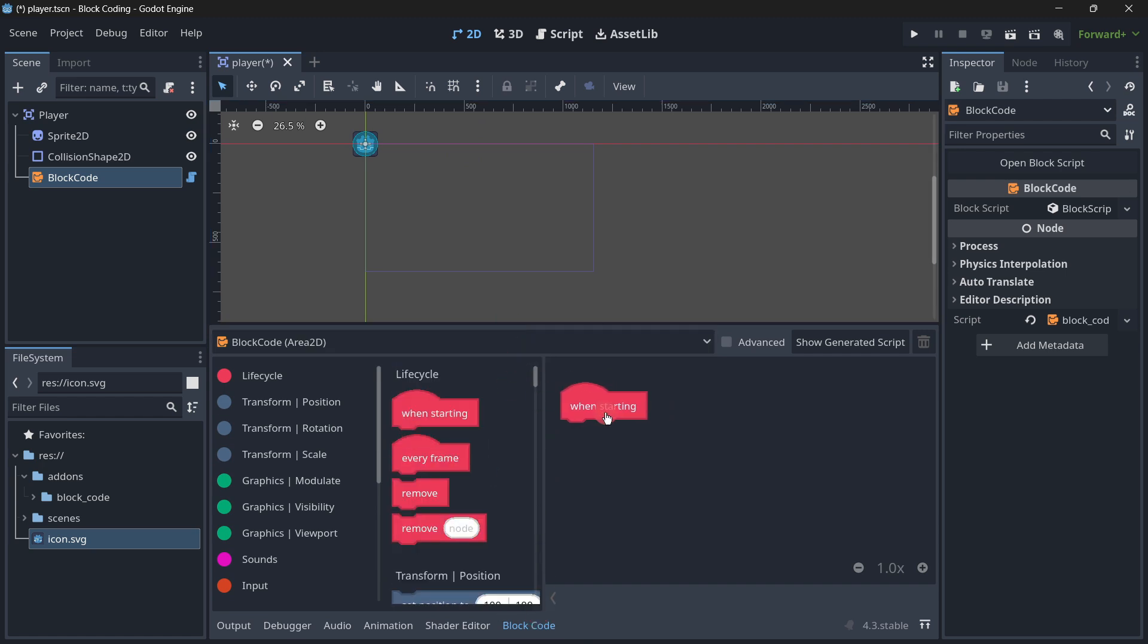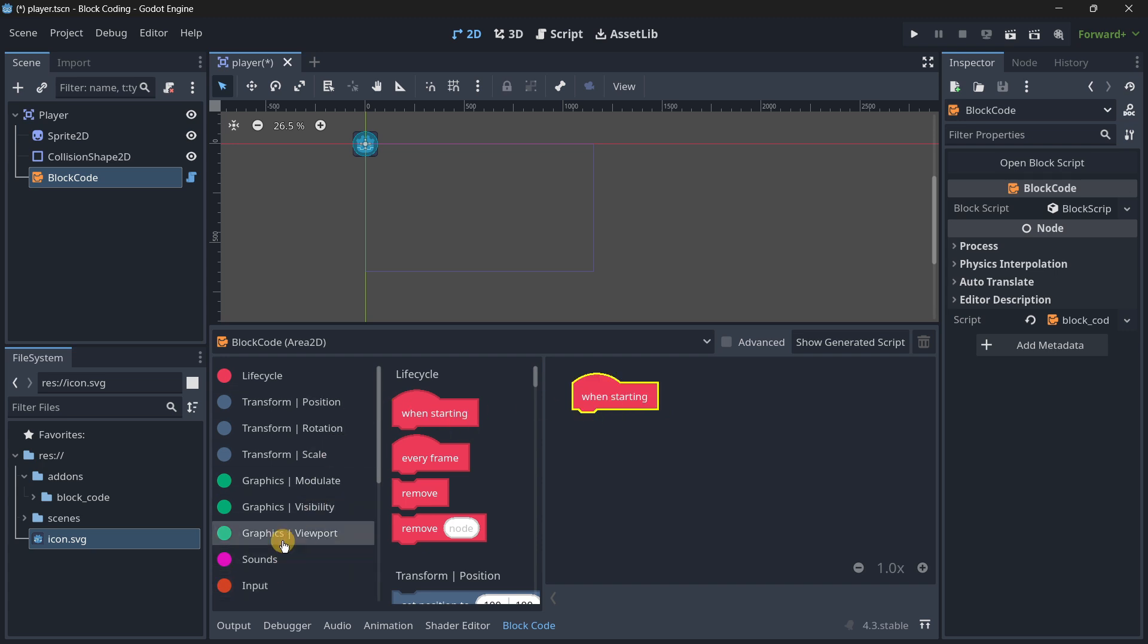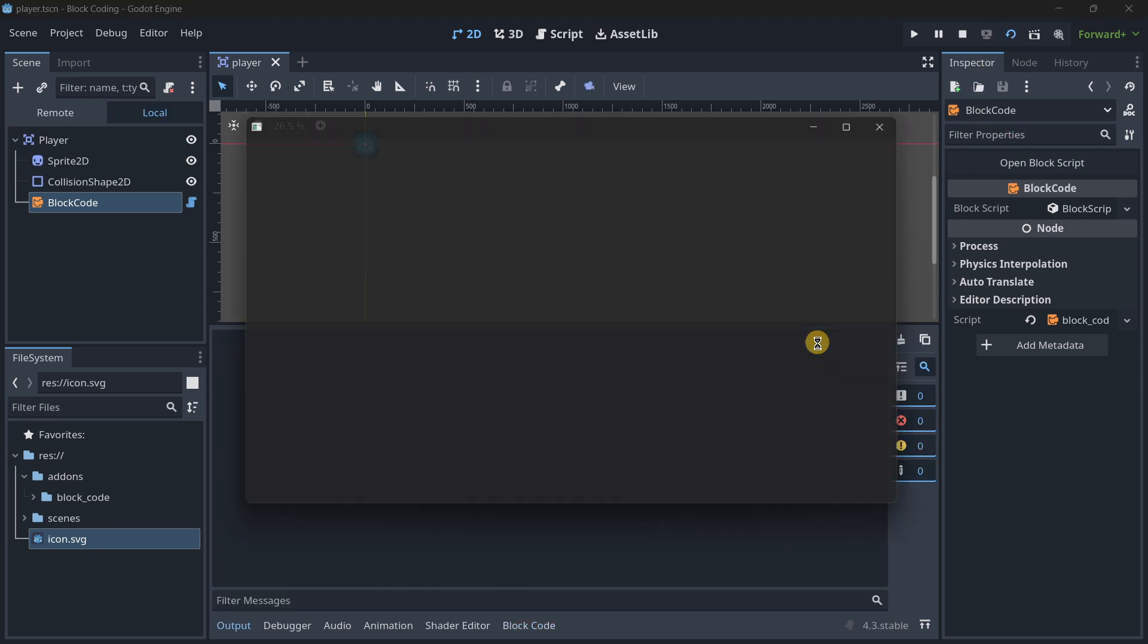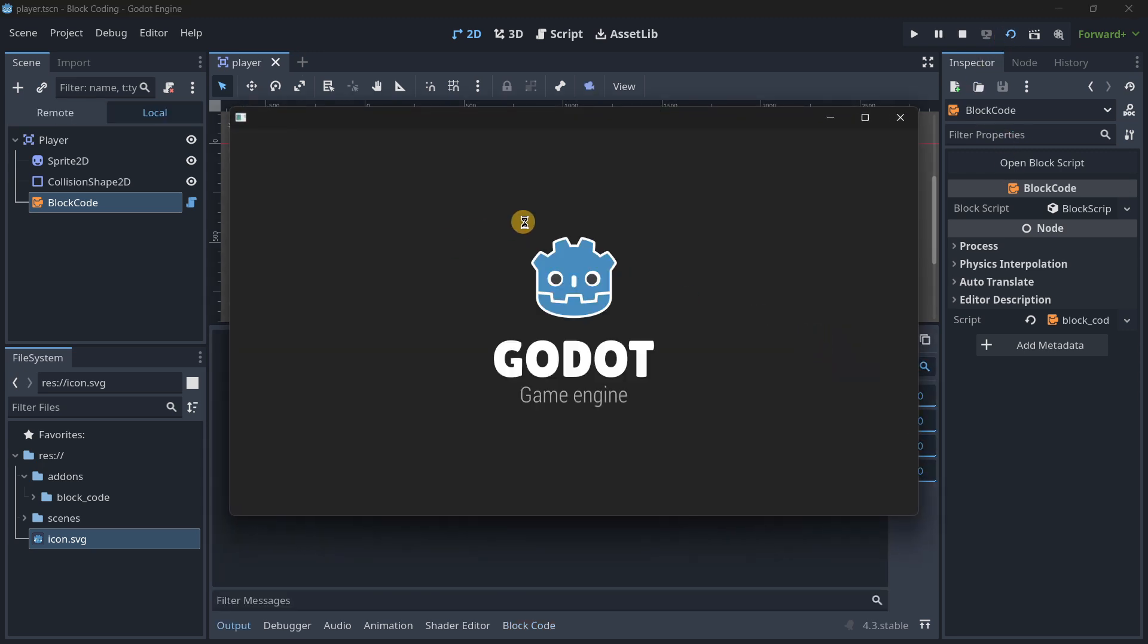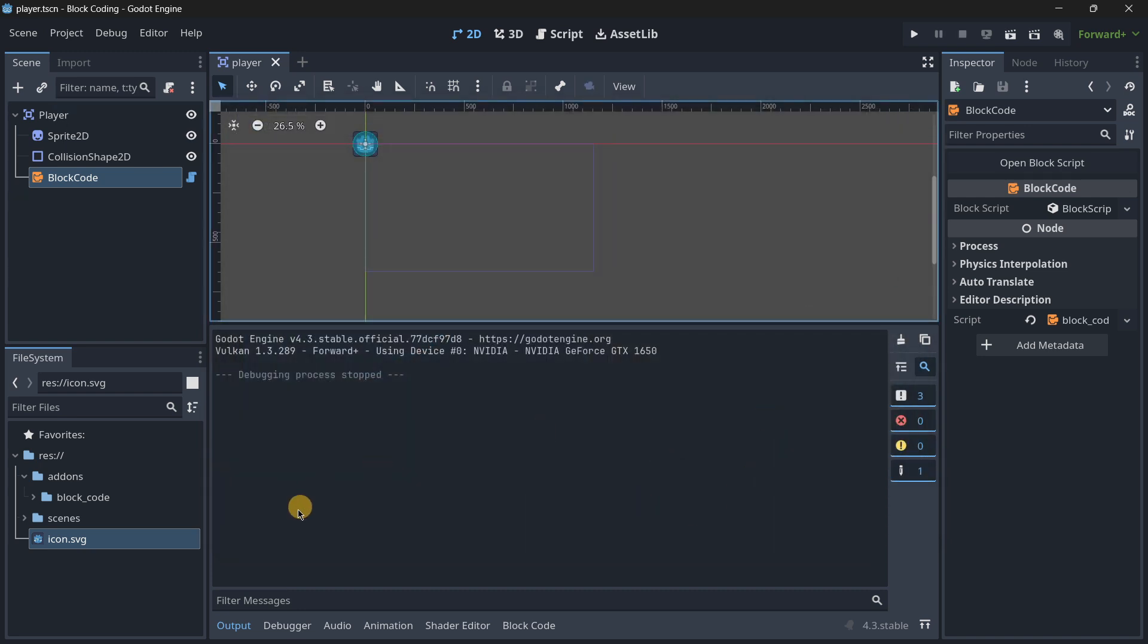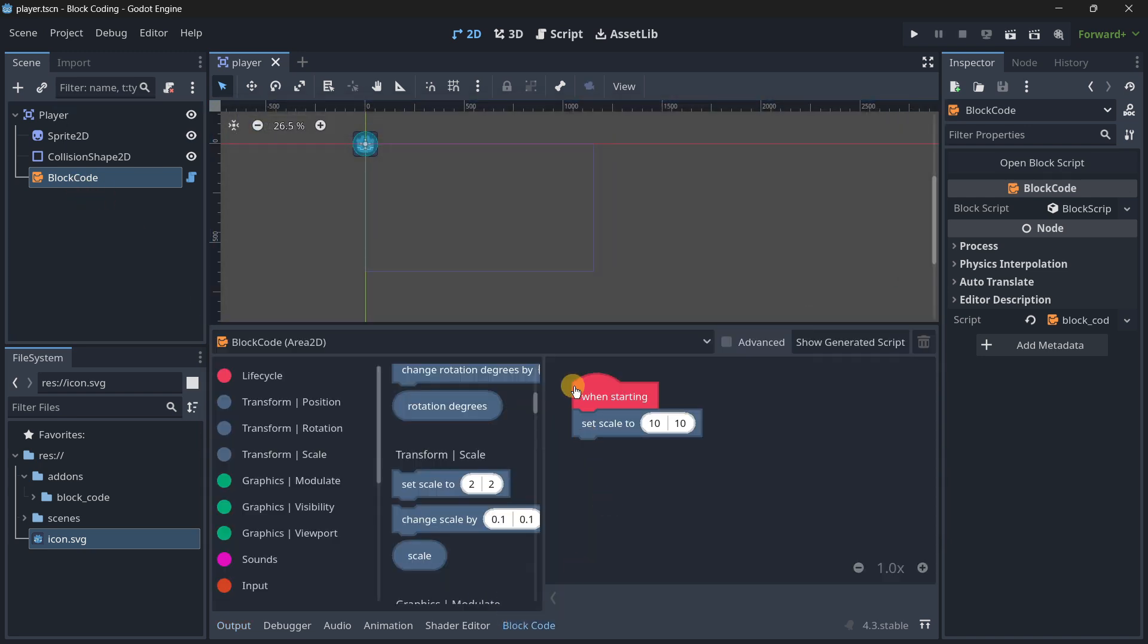Here we have 'when starting', so for example I will set scale to another 10, 10 so it's going to be quite big. Now our player should be much bigger.